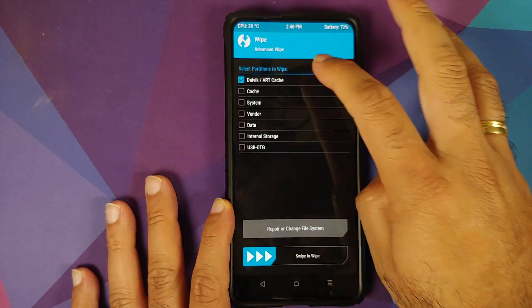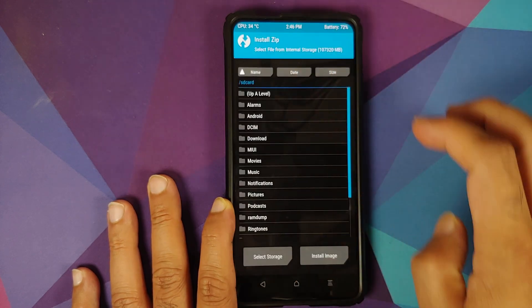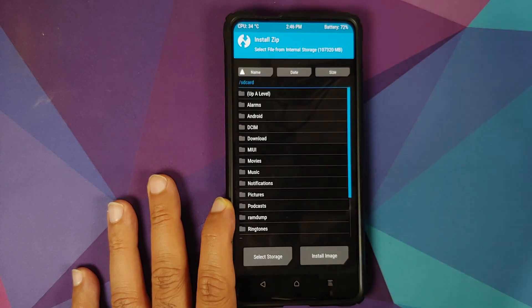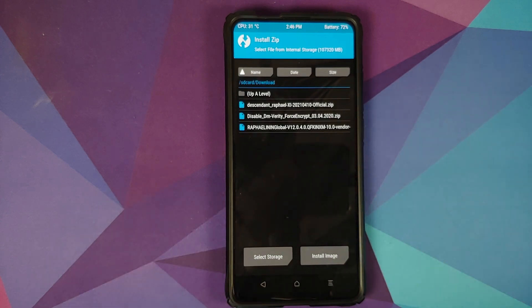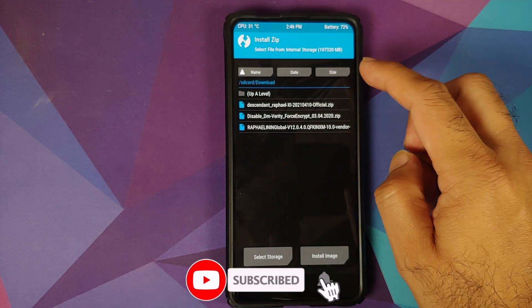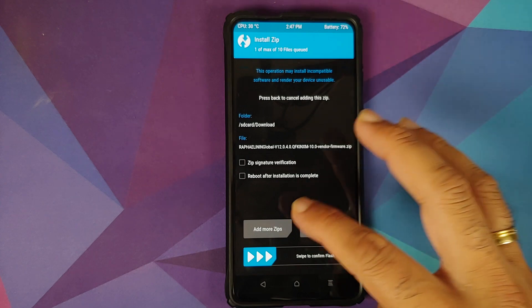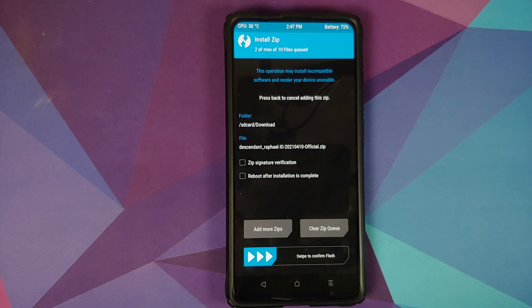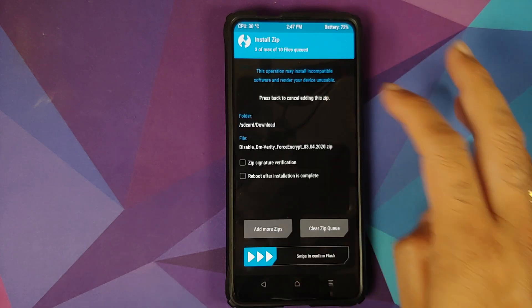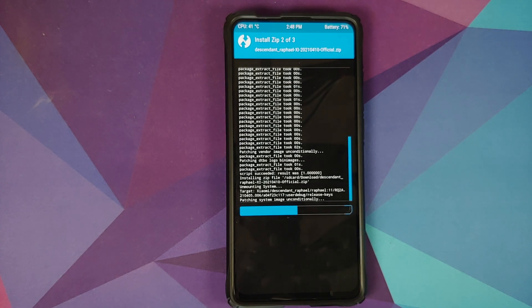Go to Wipe > Advanced Wipe, select Dalvik, Cache, System, Vendor, and Data, then swipe to wipe. Once done, tap the home button and go to Install. Navigate to the folder where you downloaded all the files. First, flash the vendor plus firmware file for your variant. Add more ZIPs — next, Descendant 11 based on Android 11 (GApps are baked in). Then, for those whose device was decrypted, add more ZIPs and select the Disable Force Encryption file, then swipe to confirm flash.